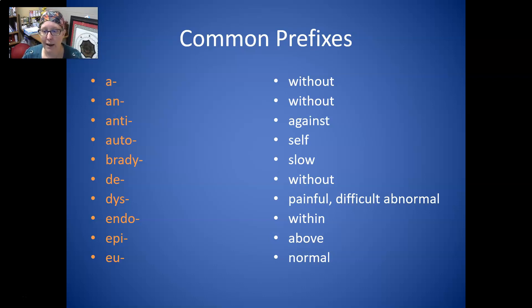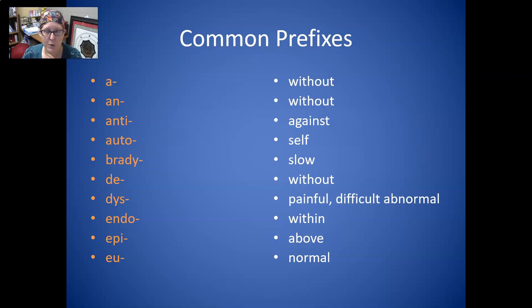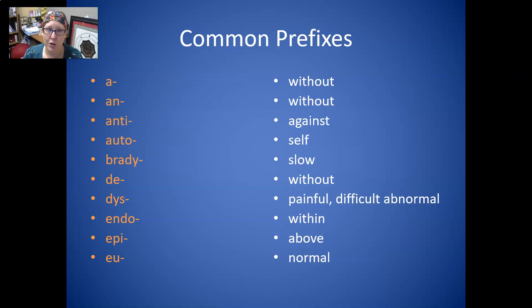When you have prefixes or suffixes that have multiple forms with the same meaning, the easiest thing to do is to learn those in the context of a word, so you know which one goes with which word.